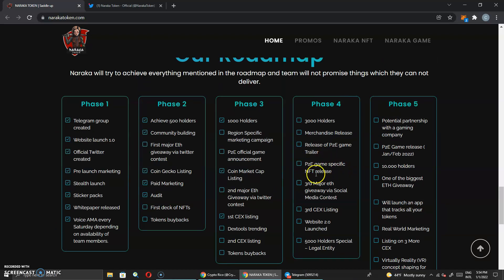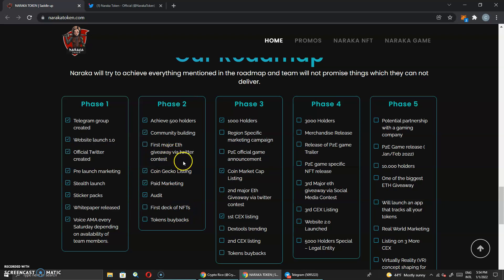But we got to get these NFTs out here, I like this. We got token buybacks. This is going to be crazy. First major ETH giveaway via Twitter contest. So make sure you got that bell notification lit up so you do not miss out when I'm covering this. I will be on top of this major ETH giveaway. So shout out to the team. If the team can reach out to me when you guys are doing this, I can get more people to come and they can participate in this giveaway.